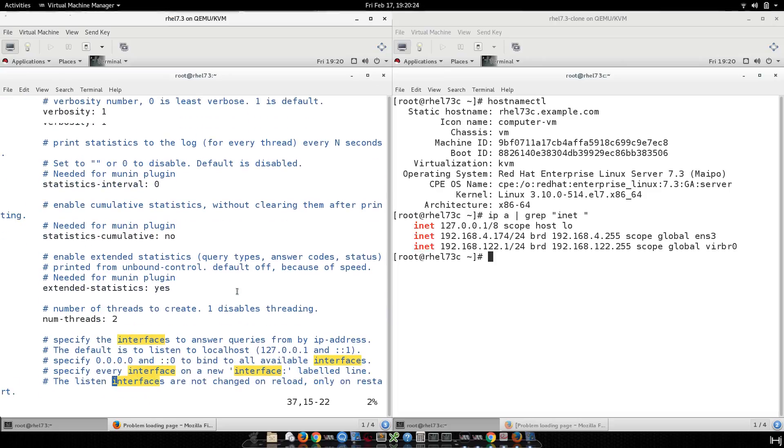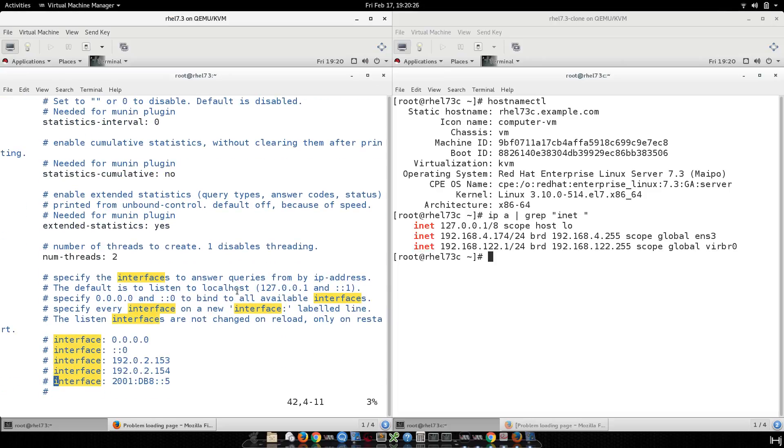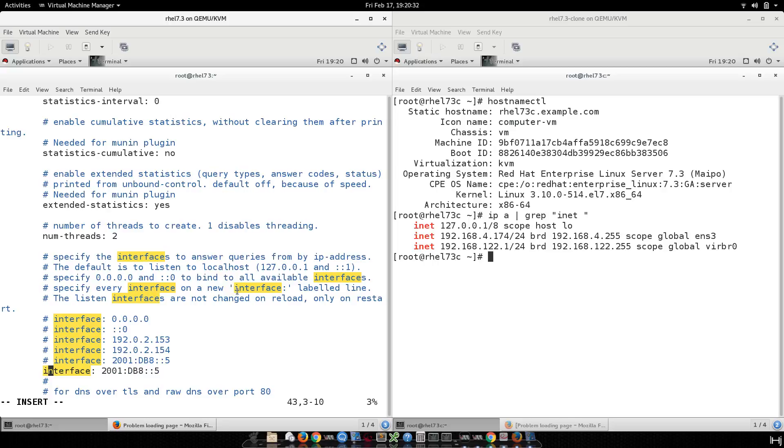So, this is the interface. I'm going to just copy and paste, and I'm going to put my IP address: 192.168.14.173.